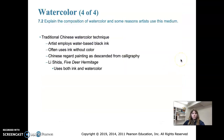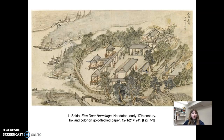Traditional Chinese watercolor technique descended from the art of calligraphy, which is a huge deal in China — highly skilled craftspeople work on calligraphy there. Because of this lineage, Chinese watercolor uses a lot of black with little color. The piece we'll look at is by Li Shida, Five Deer Hermitage from the early 17th century — ink and color on gold flecked paper, 12 and a half by 24 inches.